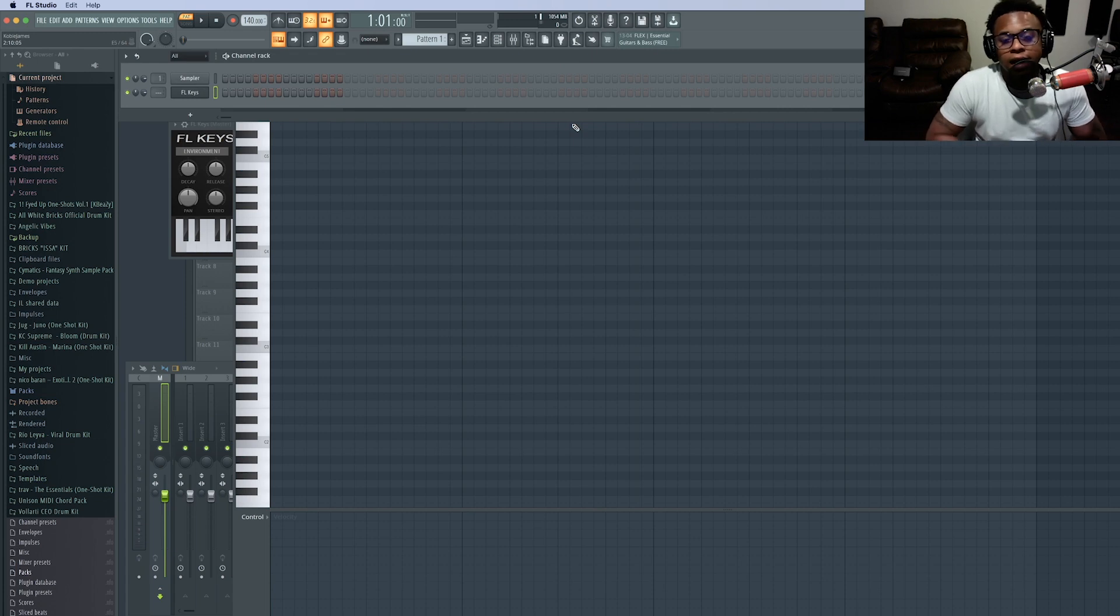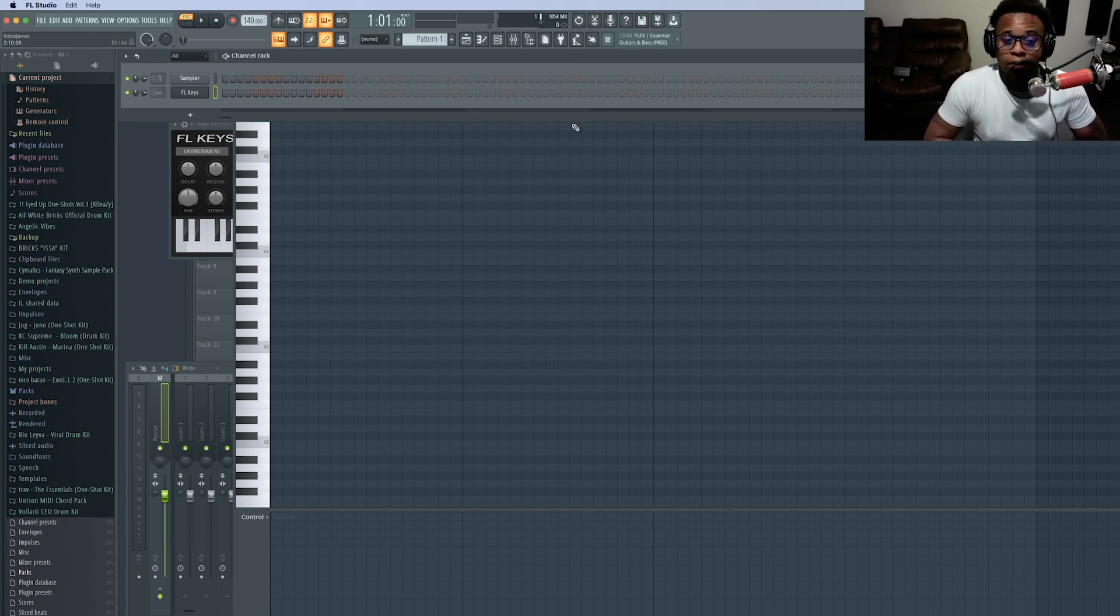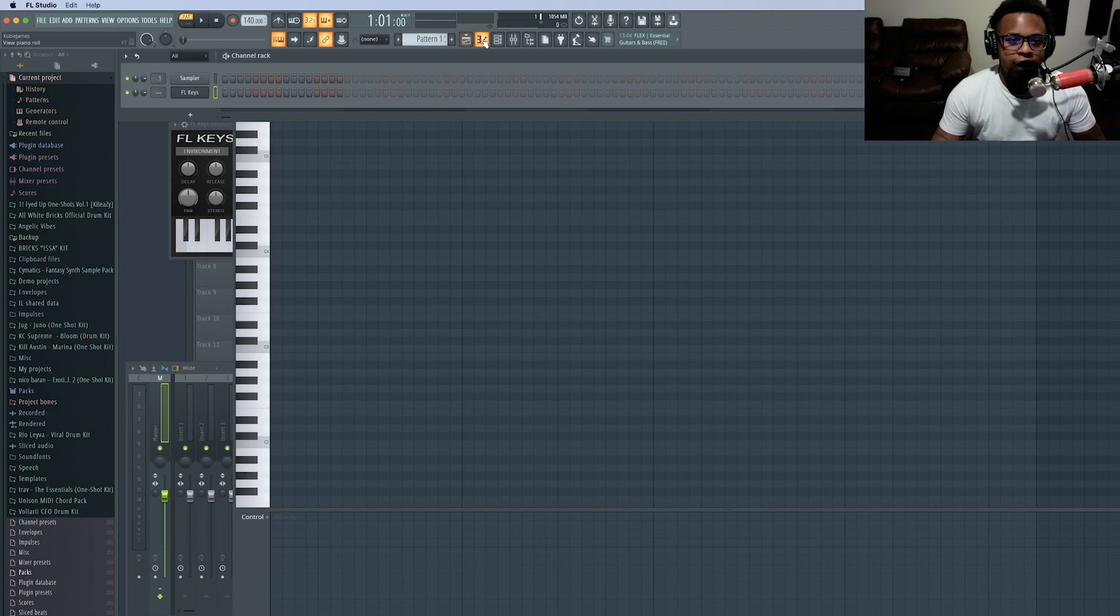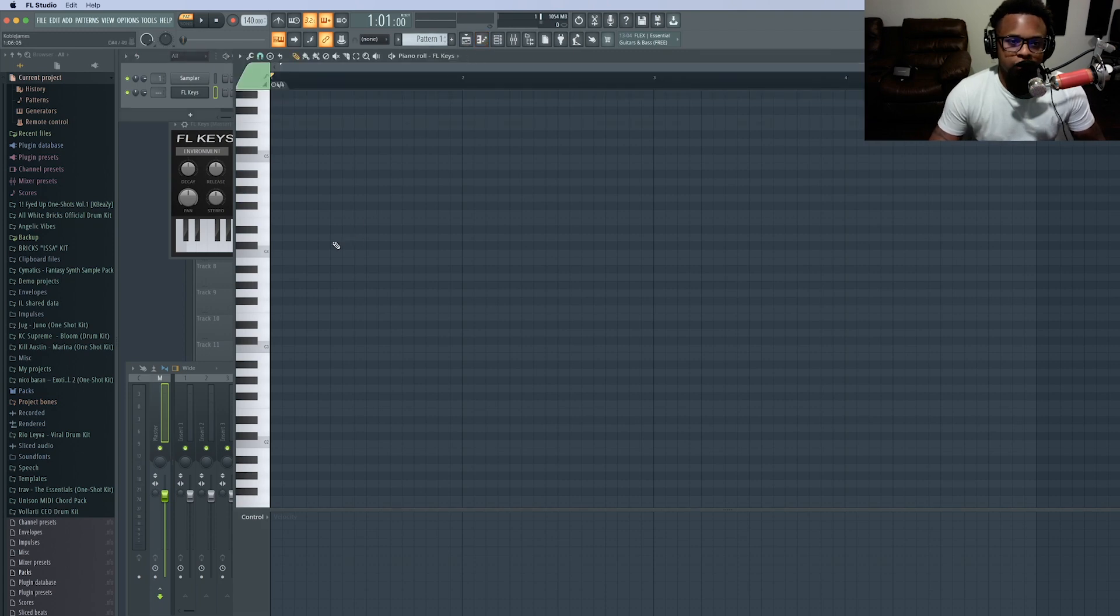Alright, what's up guys? I'm going to teach you how to export MIDI files and how to import them back in. So right now we're going to just play something on FL Keys.